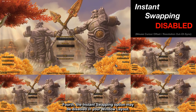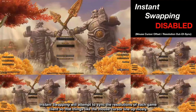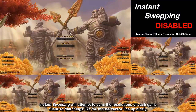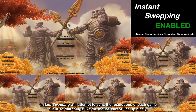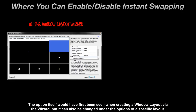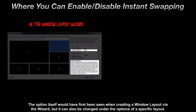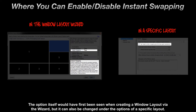Fourth, the instant swapping option may be disabled in your window layout. Instant swapping will attempt to sync the resolutions of each game client so that things like the mouse cursor line up nicely. This option would have first been seen when creating a window layout via the wizard, but it can also be changed under the options of a specific layout.